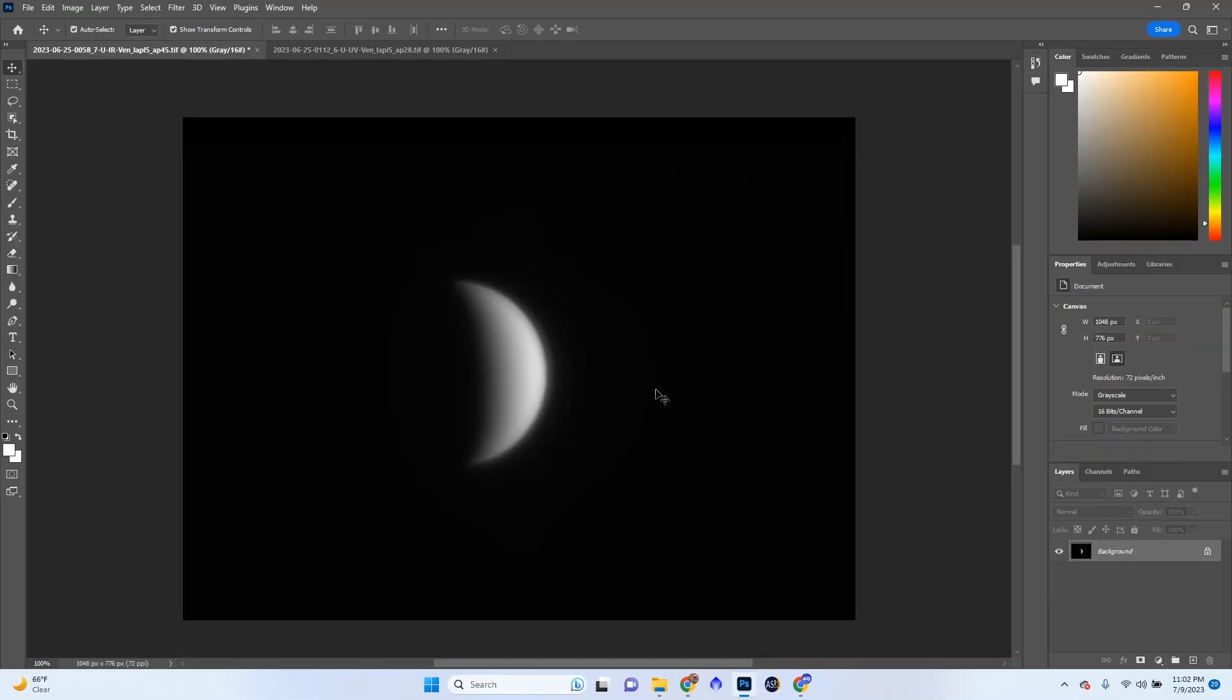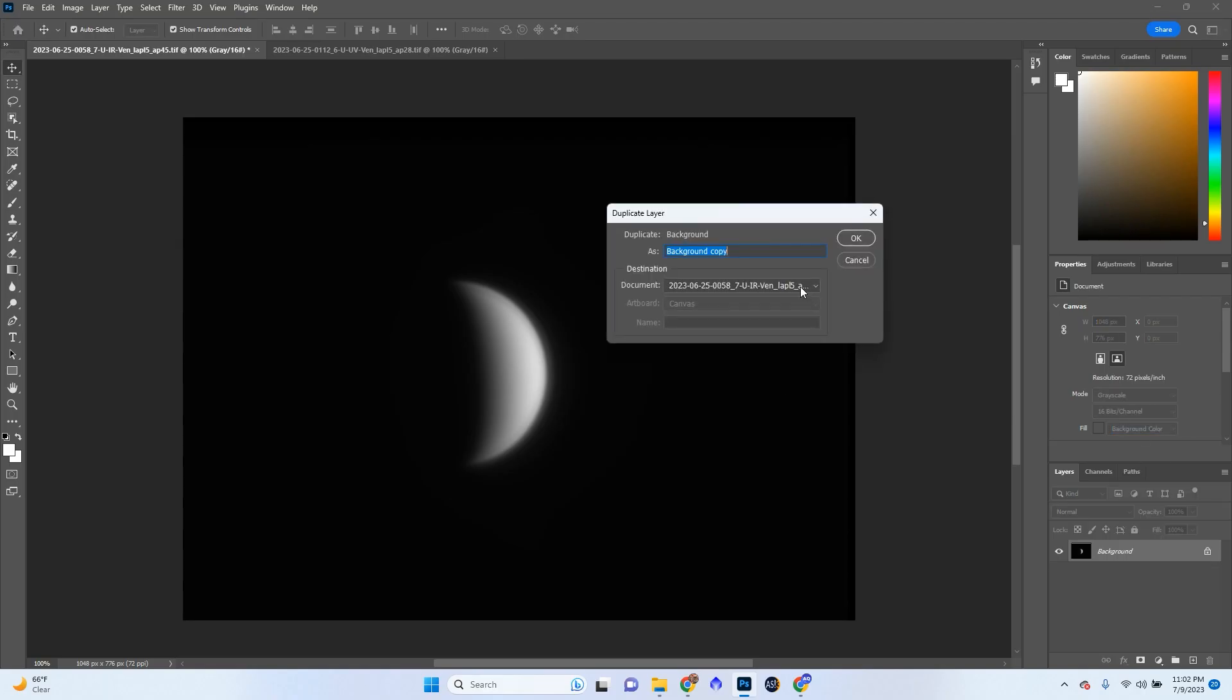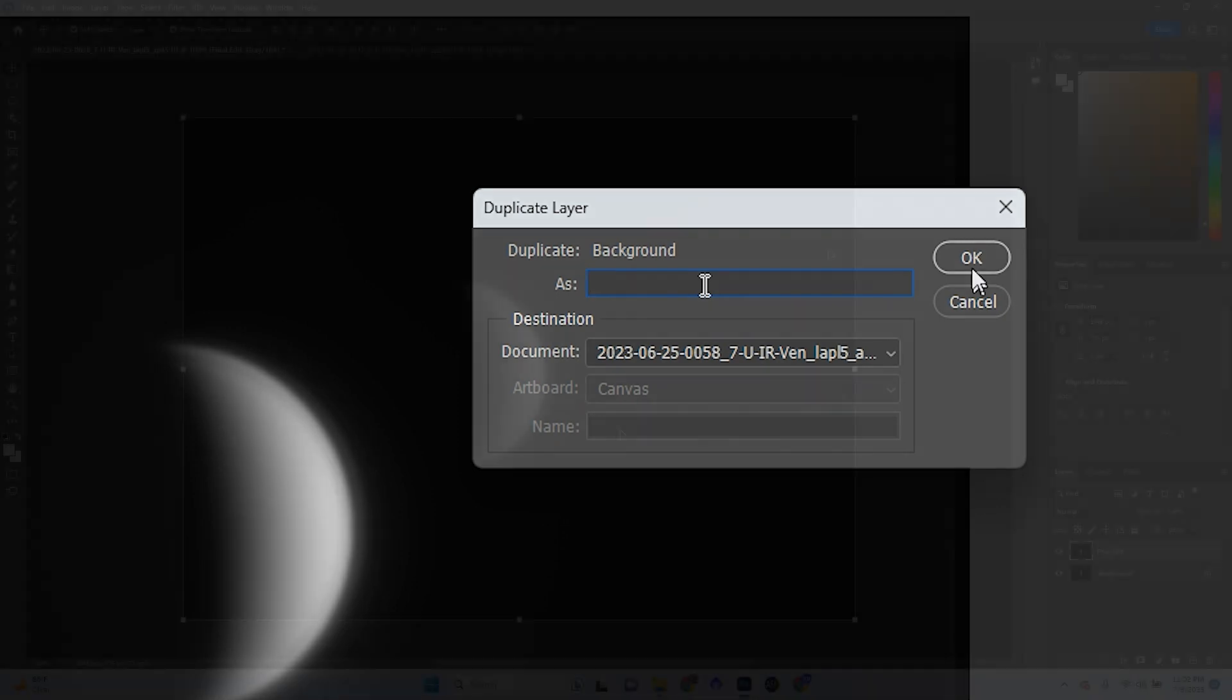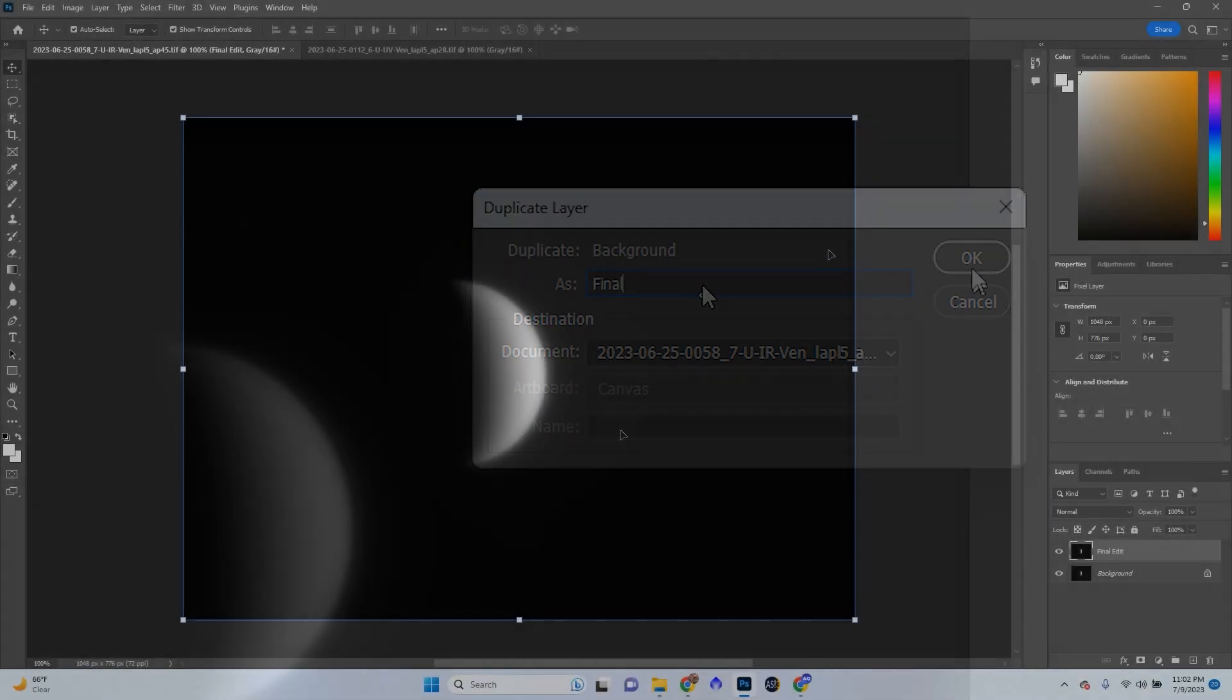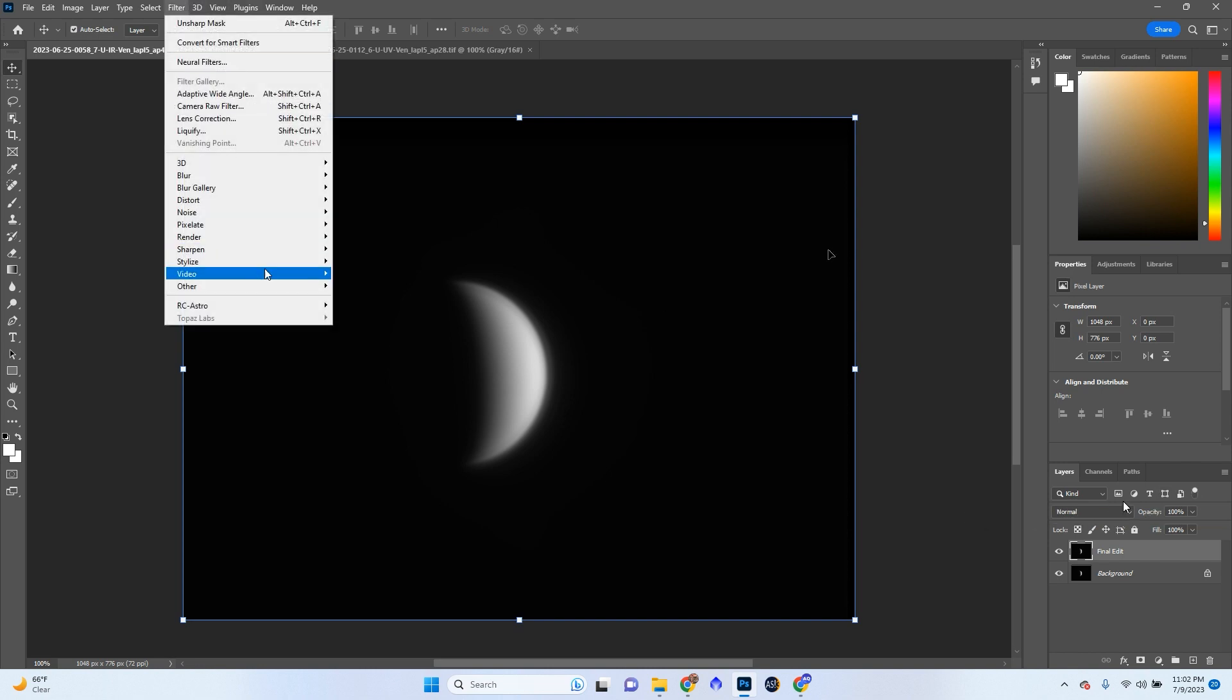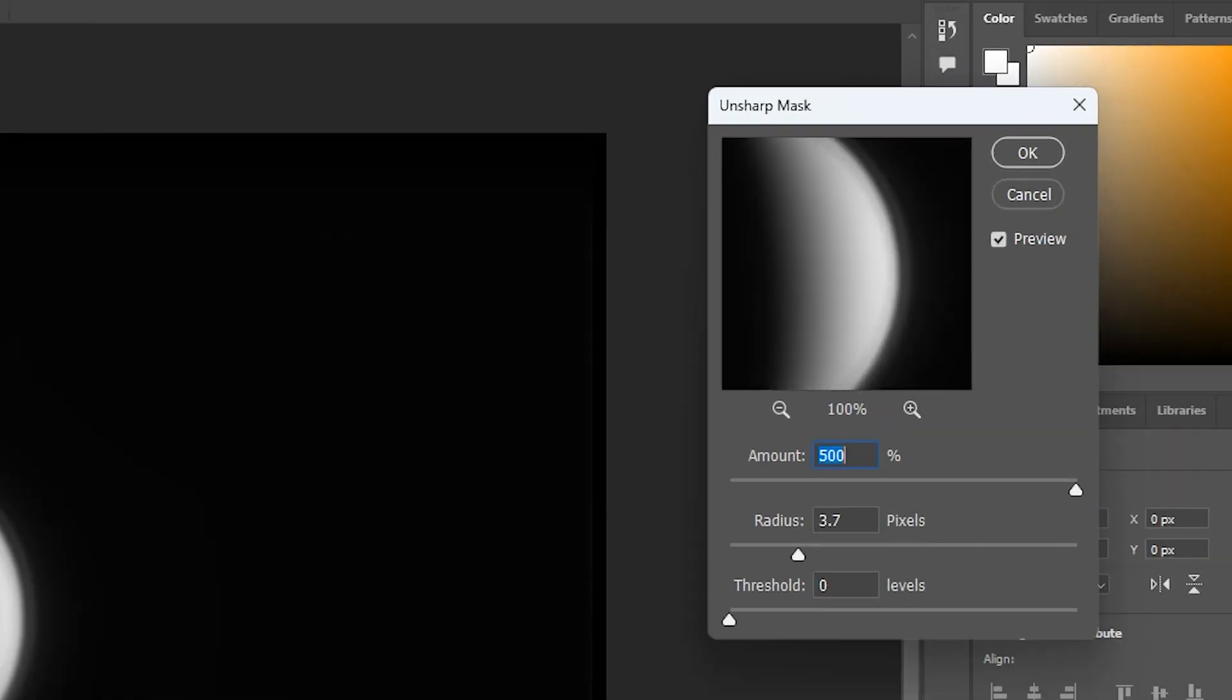So once we've got it sharpened just a little bit, just so it doesn't get messed up when I go to remove the Edgerin, we're going to duplicate the background and call this Final Edit. So we're first going to go ahead, and we're going to click on Filter, Sharpen, Unsharp Mask again.